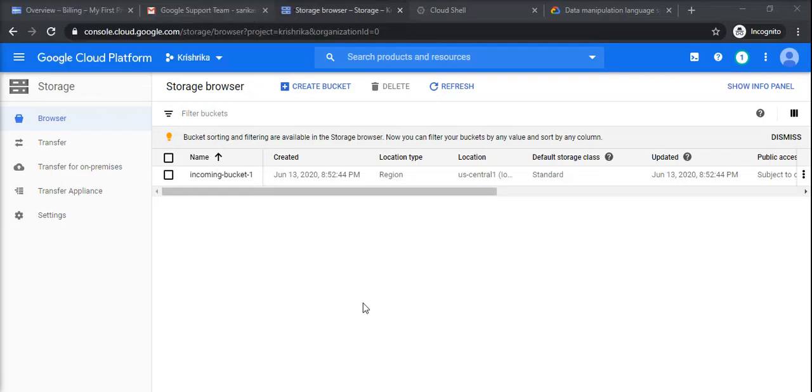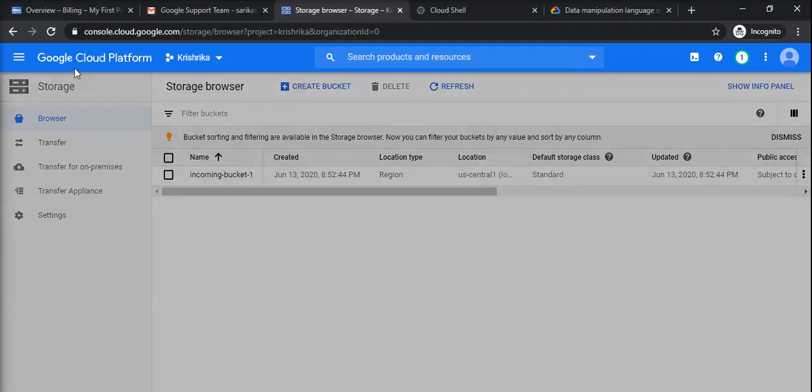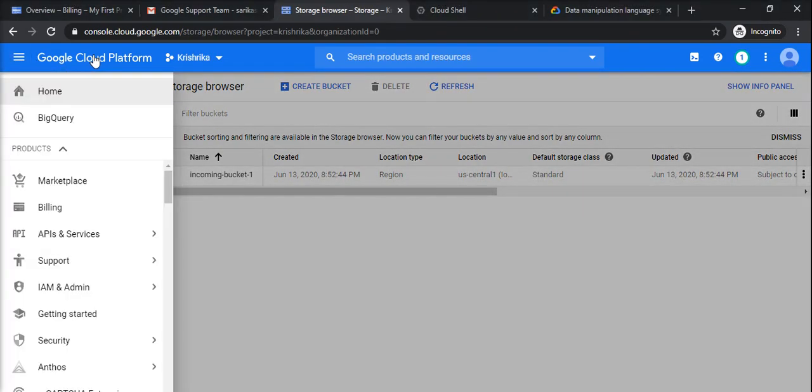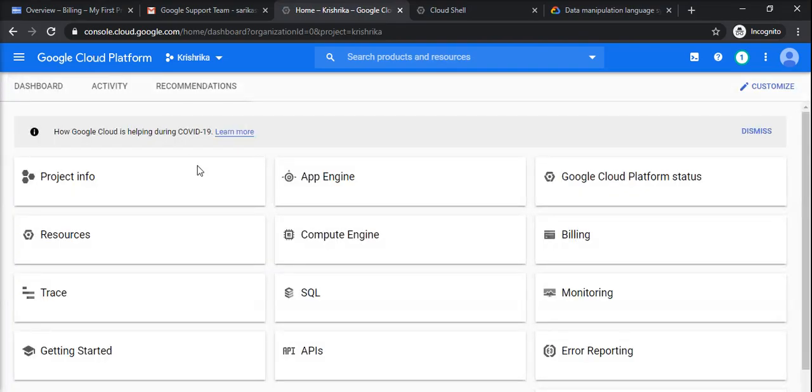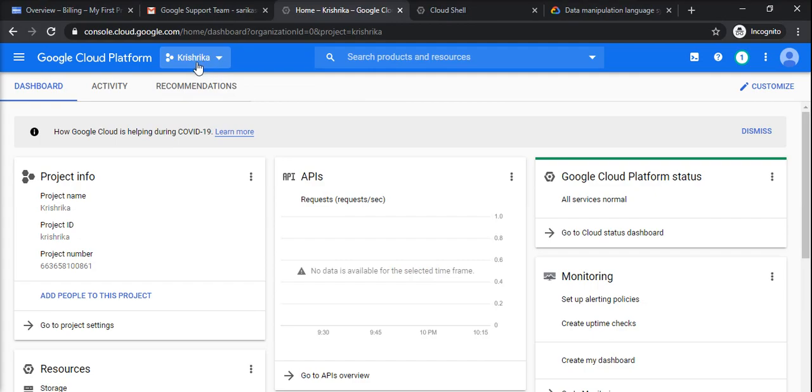Hello everyone, we will see how to create a bucket in Google Cloud Platform. So first of all, you'll be in a console when you log in. This will be the scene when you log into the console with some project.